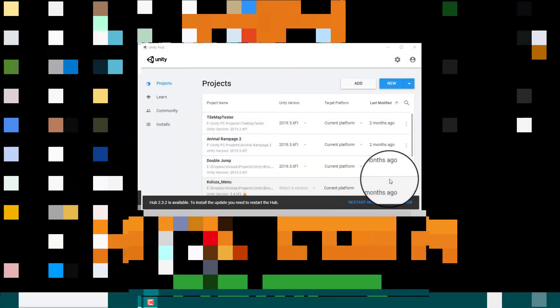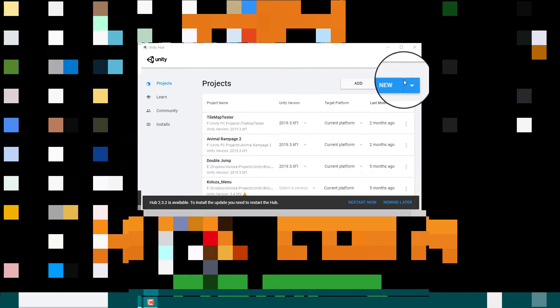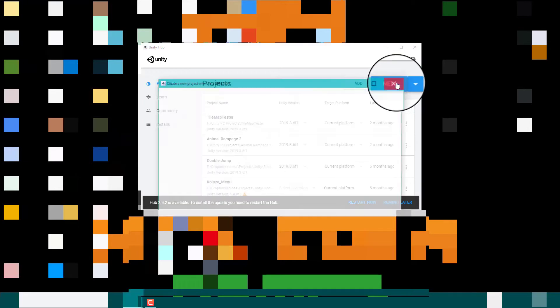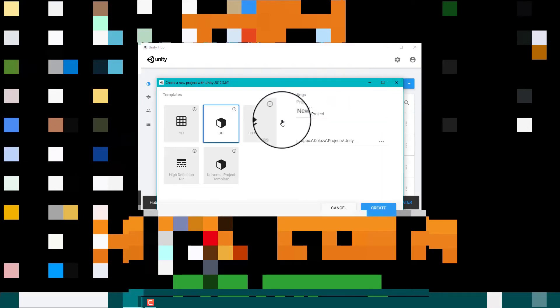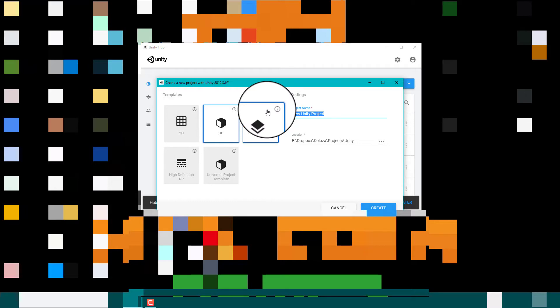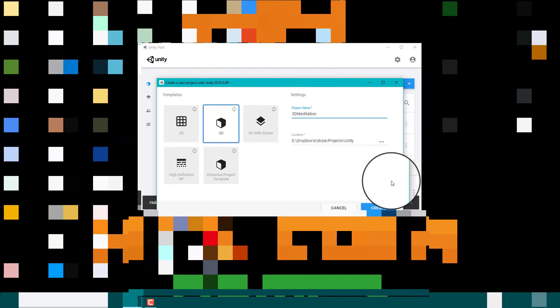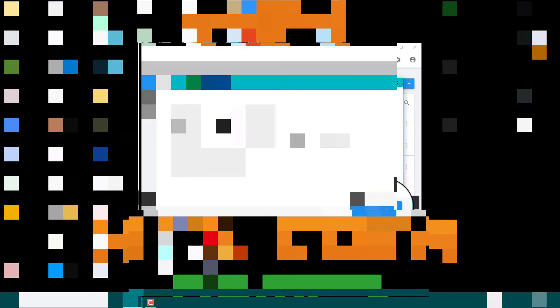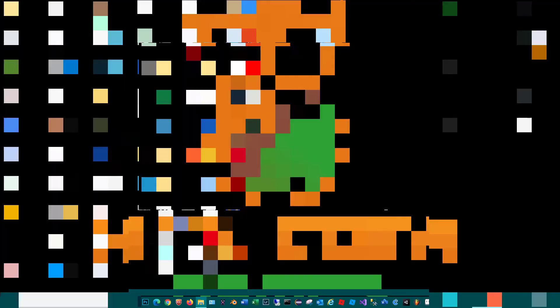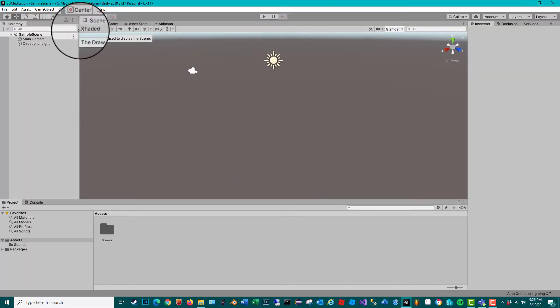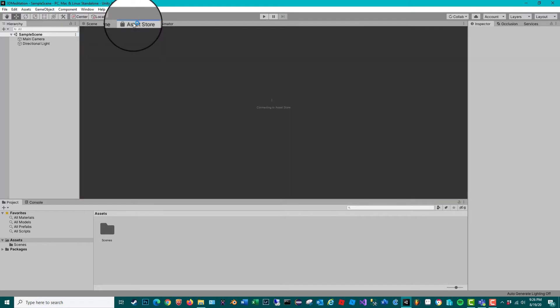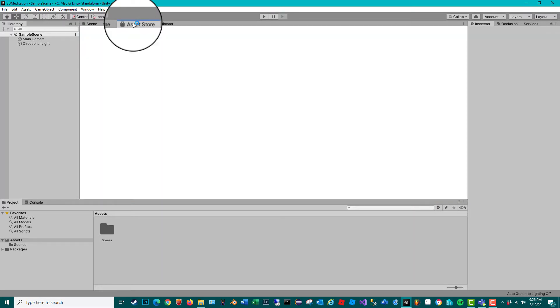Okay, so now we got to create a new project. It's going to be 3D and we're going to call it 3D Meditation for now. Let's create that. Here we go. Now let's open up the asset in the Asset Store.